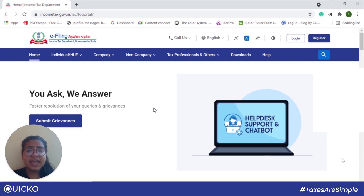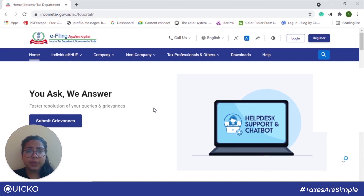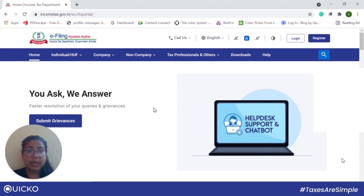We can e-verify either by logging in or without logging in on the new income tax portal. We will go through both the ways. First up, we will see how we can e-verify our ITR without logging in.